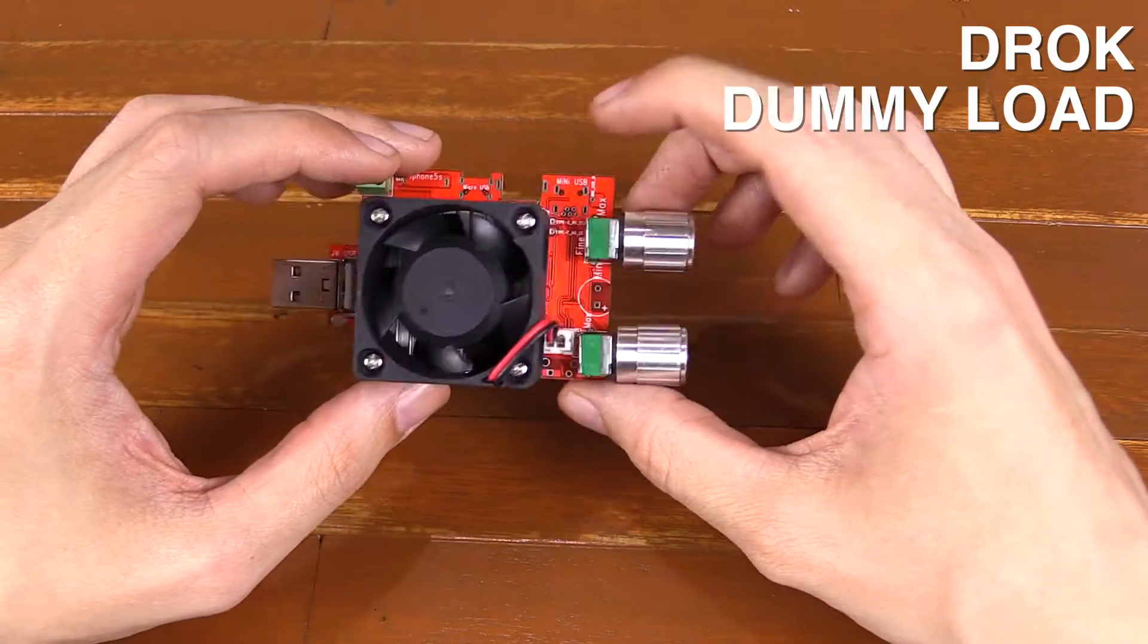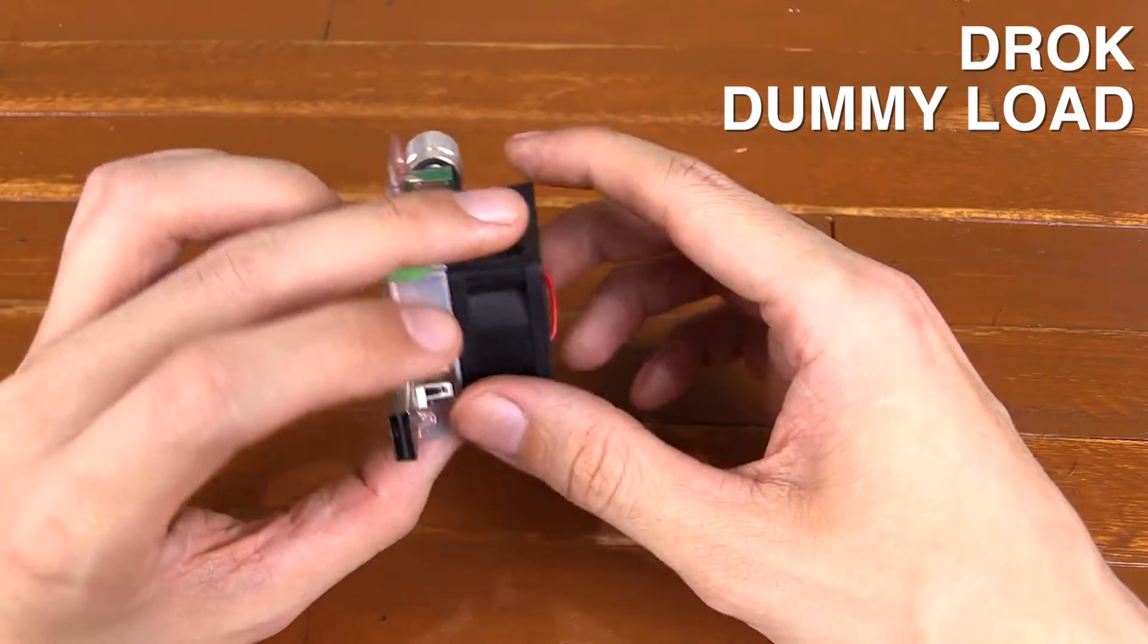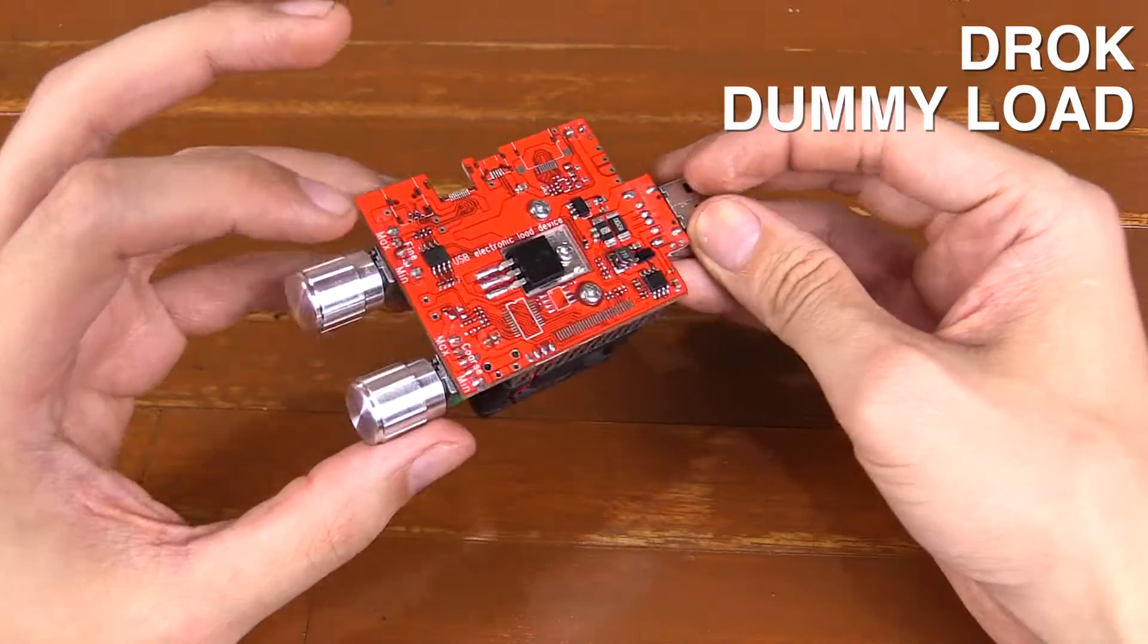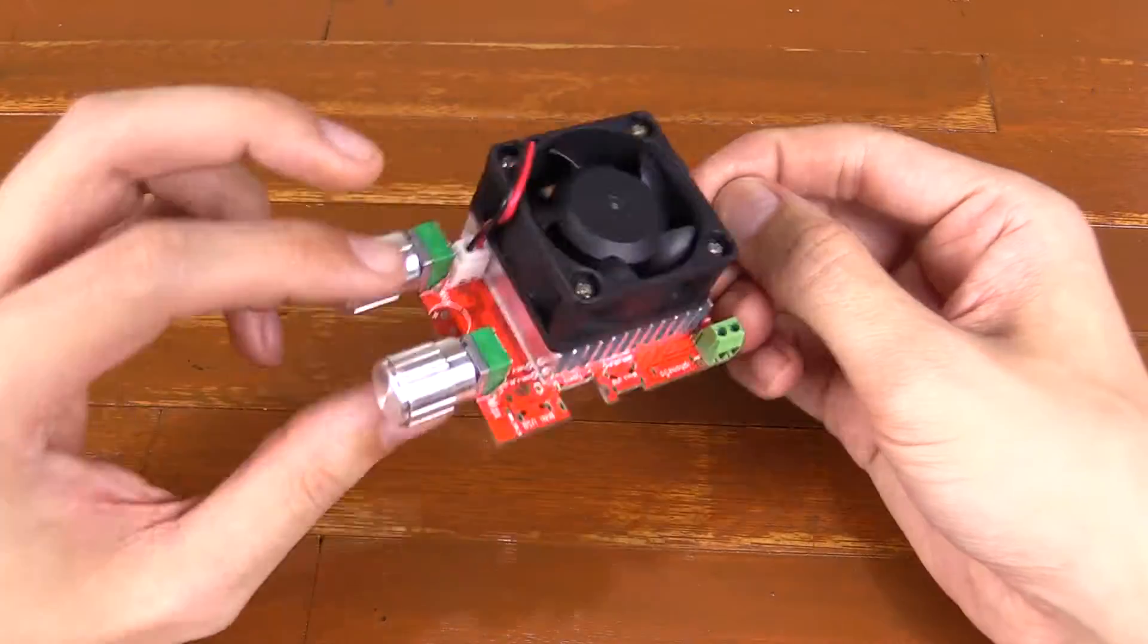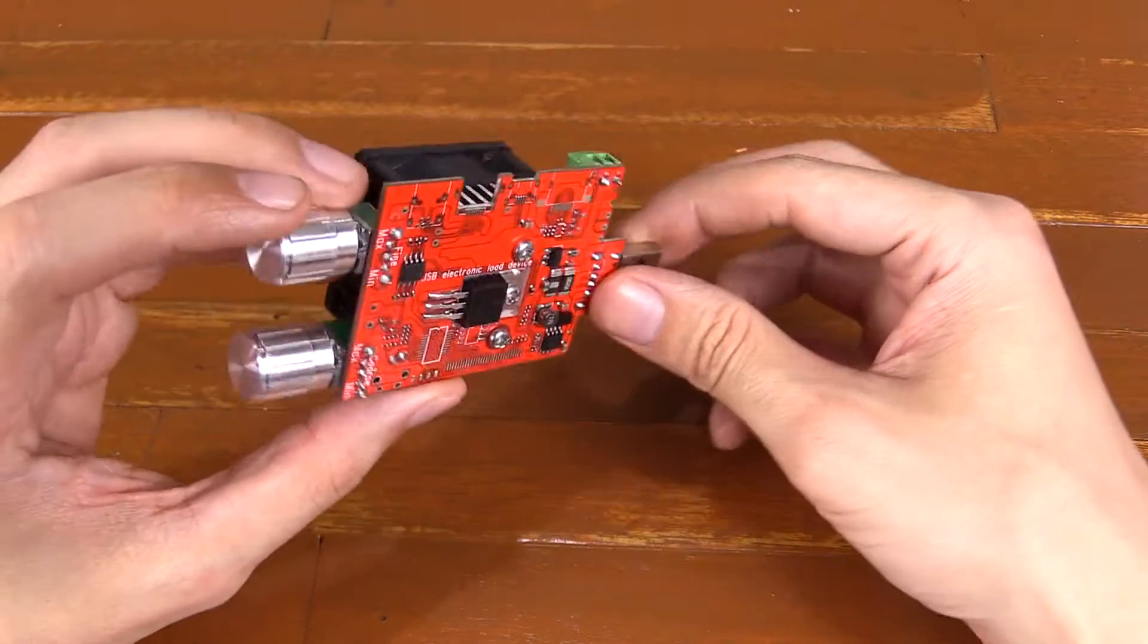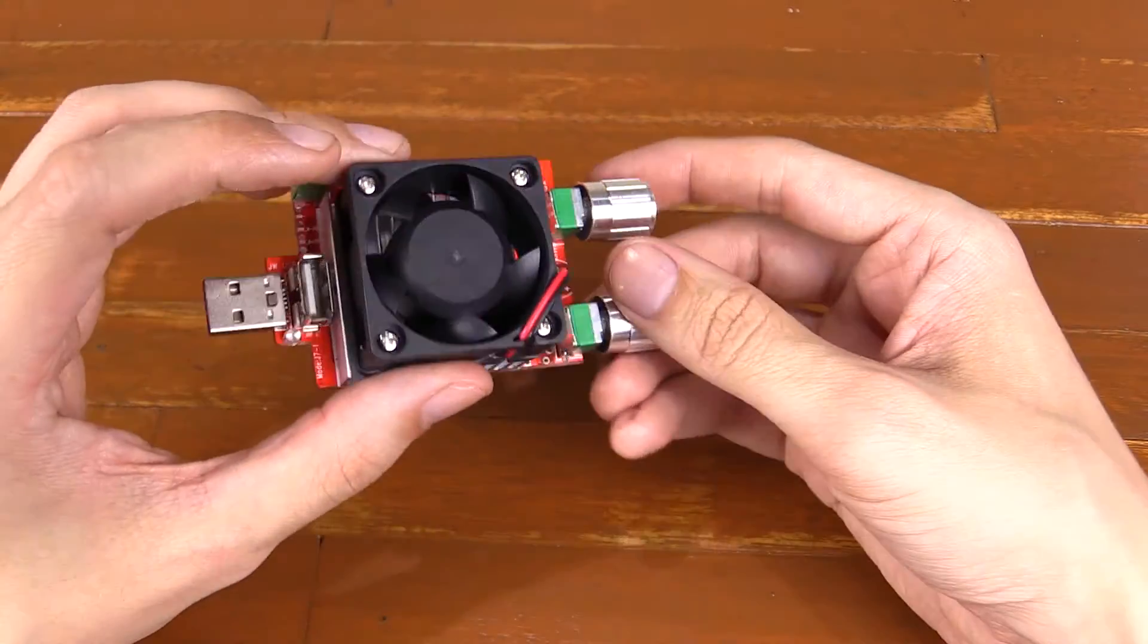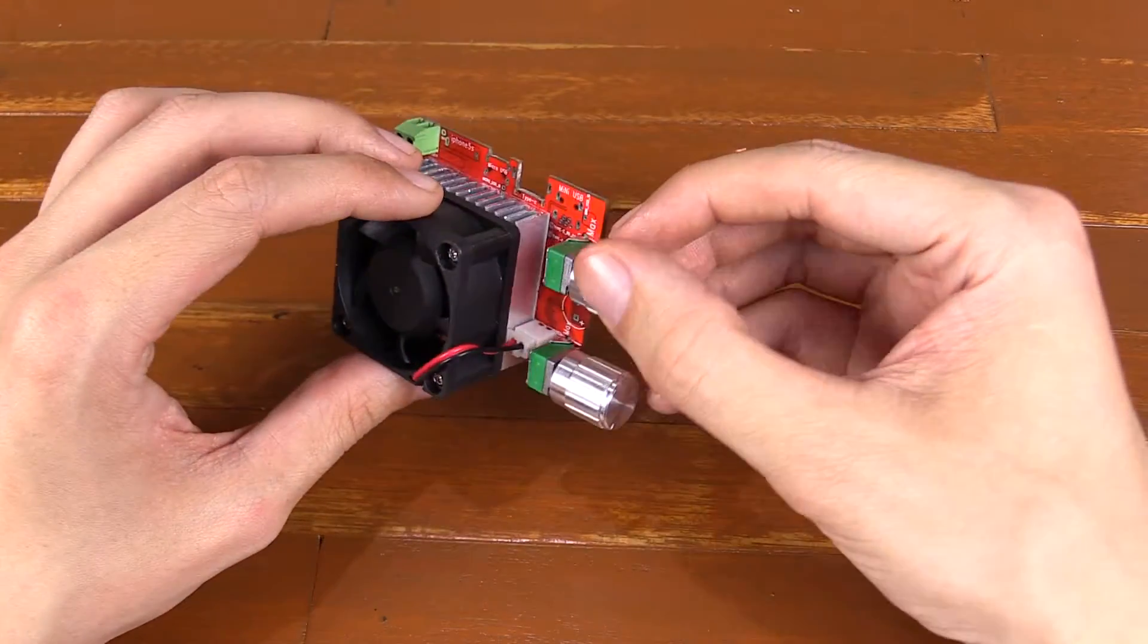Hi everyone, today we're going to take a look at this USB dummy load from DROC. This isn't the first item that I ever reviewed from that company. I also reviewed their USB lighter, but this is probably one of the most exciting items I've actually had in recent times.